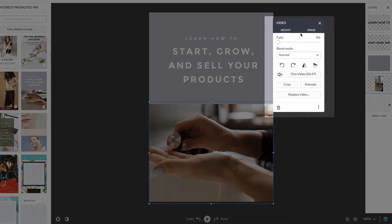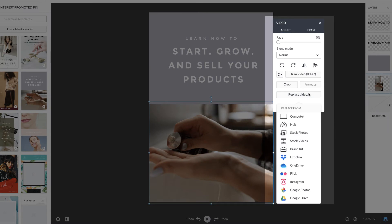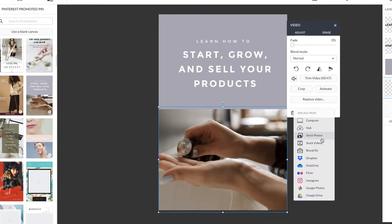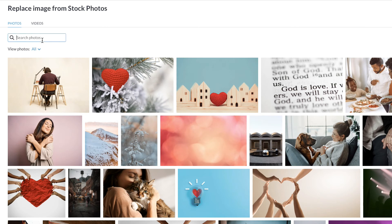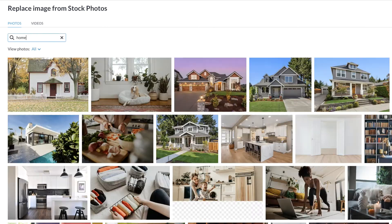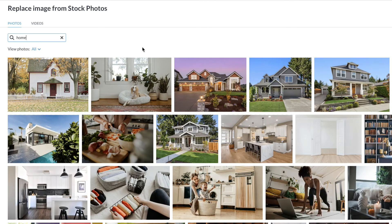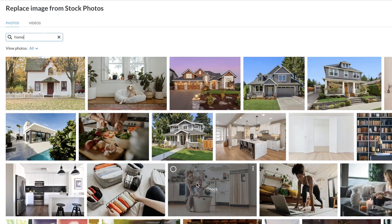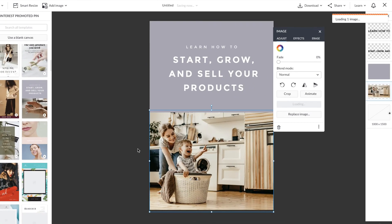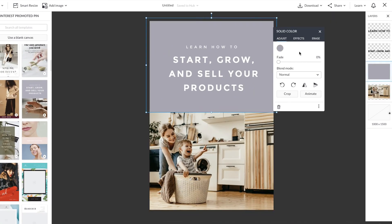I'm going to use the video palette to replace the video on the canvas. In this case, I want to use a stock photo. So I'm going to type in what I'm searching for, and once I've selected a photo, I'm going to customize everything else.